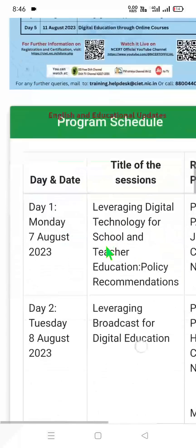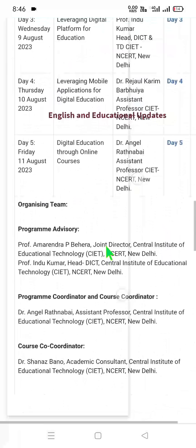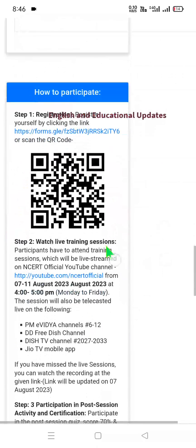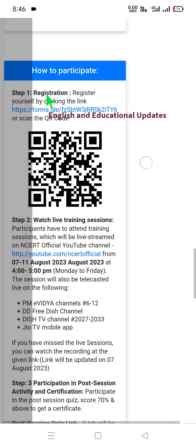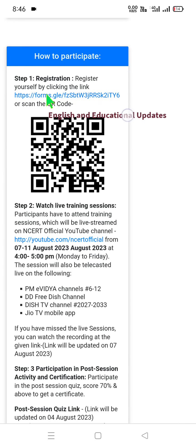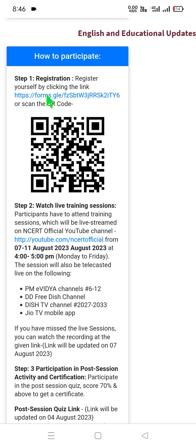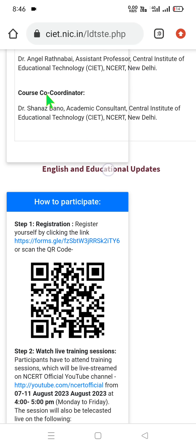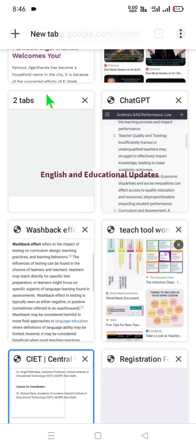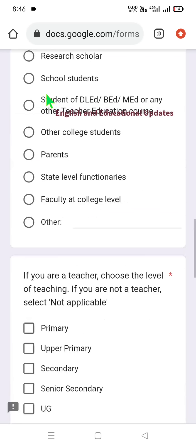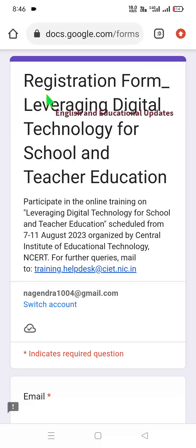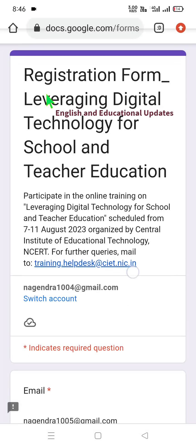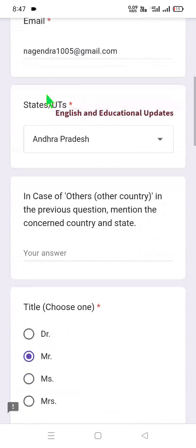If you want to participate, I will show you how to participate via Google Forms. Step number one: log into the website and open the Google Forms registration link. The training runs from 7th to 11th August, 4–5 PM — five days, five hours of online training. This is a Commissioner instruction, so all teachers, SPD, and AMOS are communicated. Fill in the drop-down menu fields or type in the 'others' field.